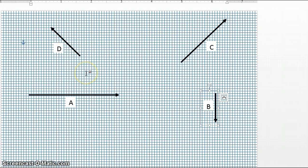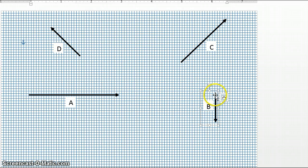If we want to add any two particular vectors together, we would add the vectors by connecting the tip of one vector to the tail of another. So let's say, for instance, we wanted to add A plus B.